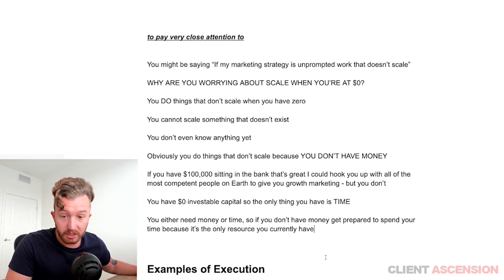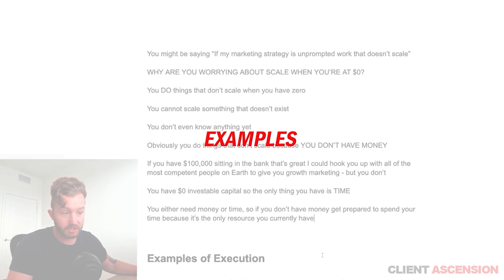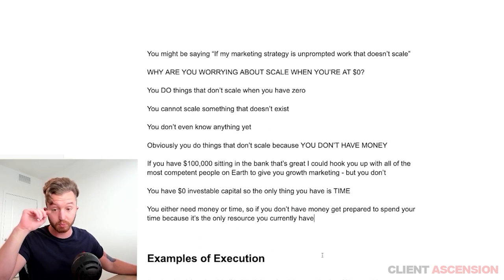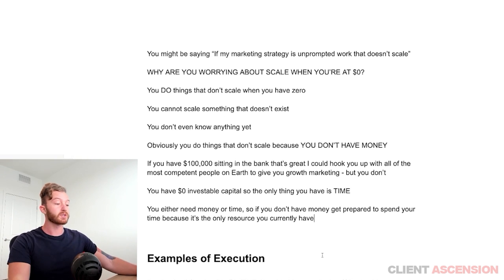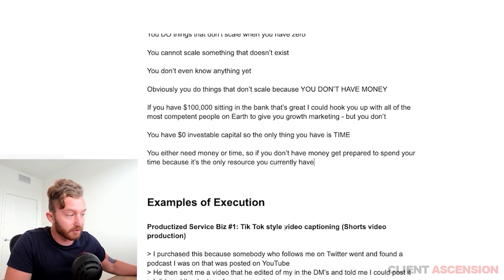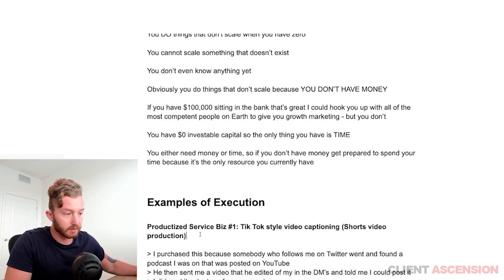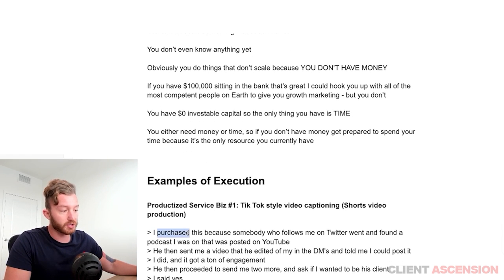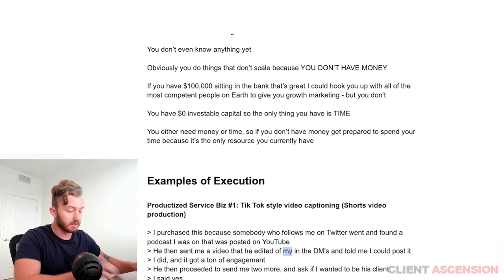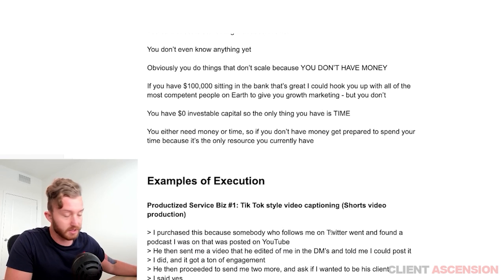Let's talk about examples of execution — how to actually sell these productized services. Productized service number one: TikTok-style video editing, like the shorts videos. I purchased this because somebody who follows me on Twitter went and found a podcast I was on that was posted on YouTube, then sent me a video he edited of me in the DMs and told me I could post it.